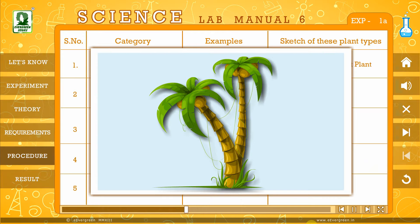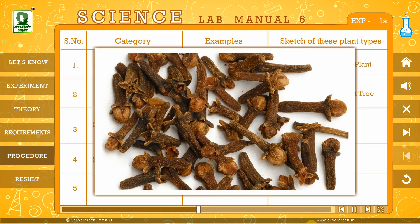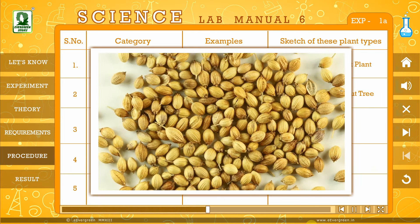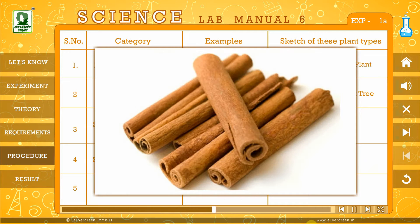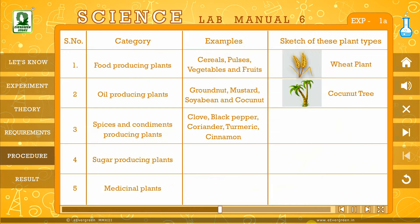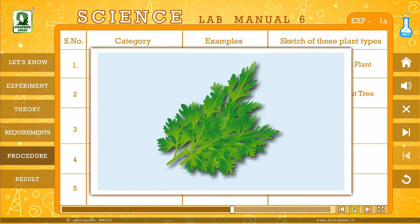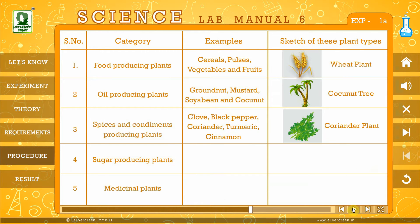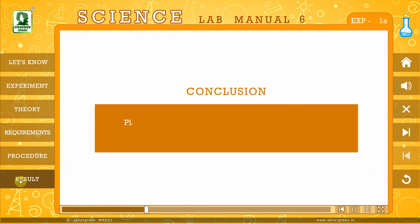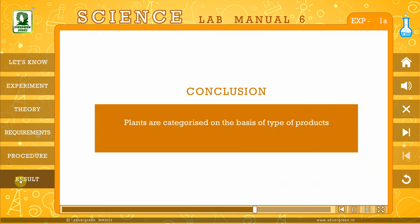This is what an oil-producing plant looks like. Clove, Black pepper, Coriander, Turmeric and Cinnamon are categorized as spices and condiments-producing plants. This is what a spices and condiments-producing plant looks like. So, we can conclude by saying that plants are categorized on the basis of the type of products they yield.